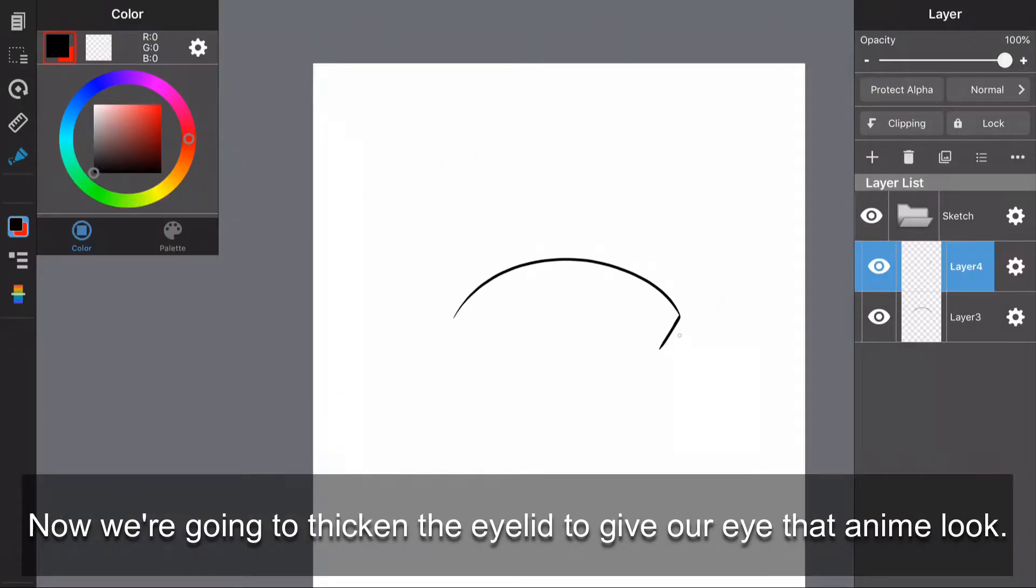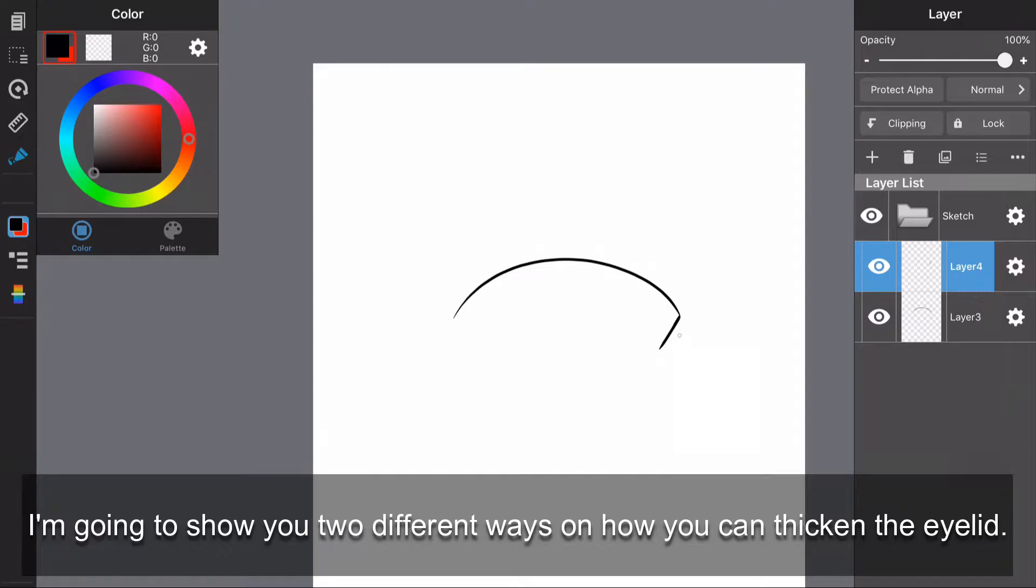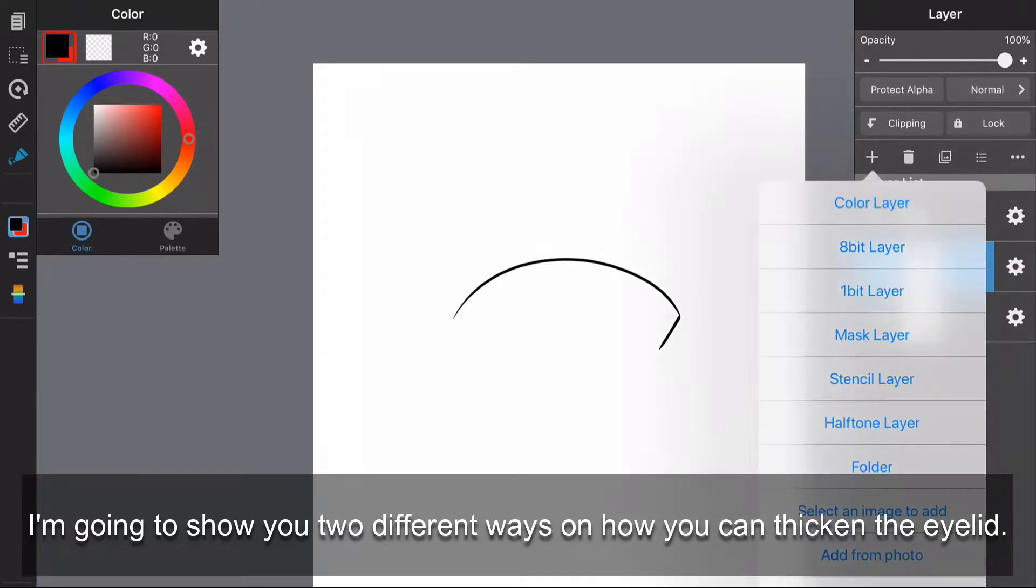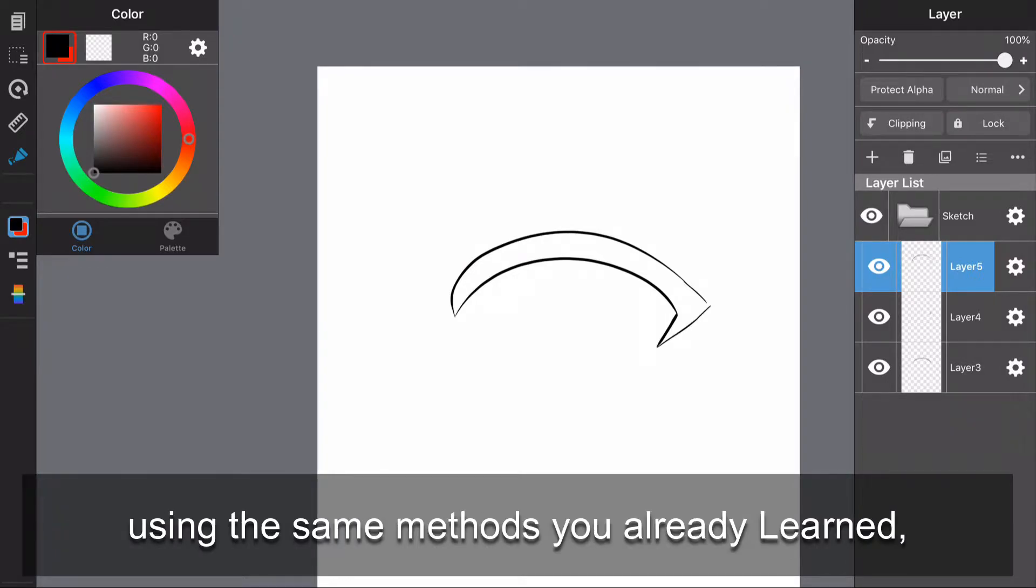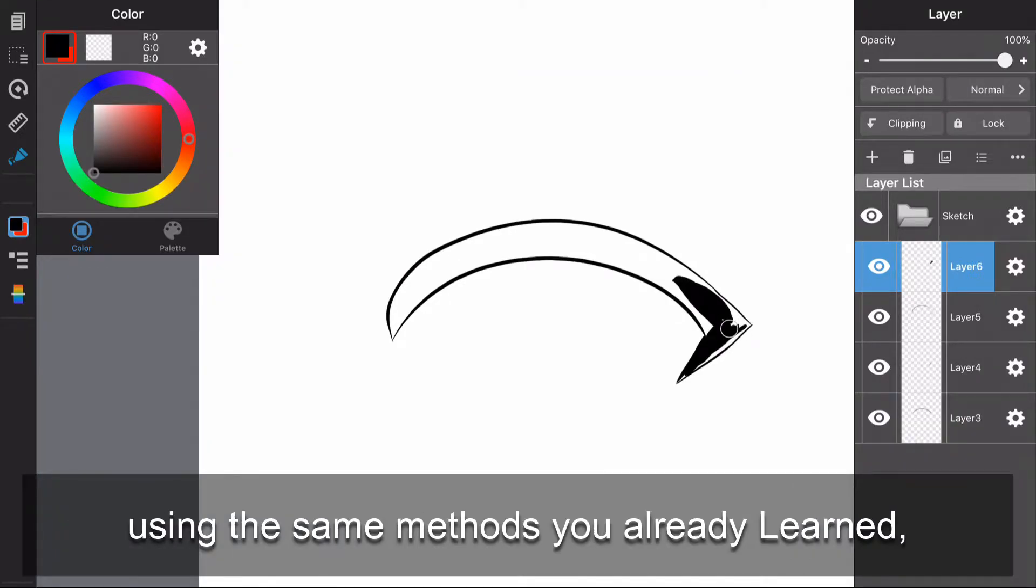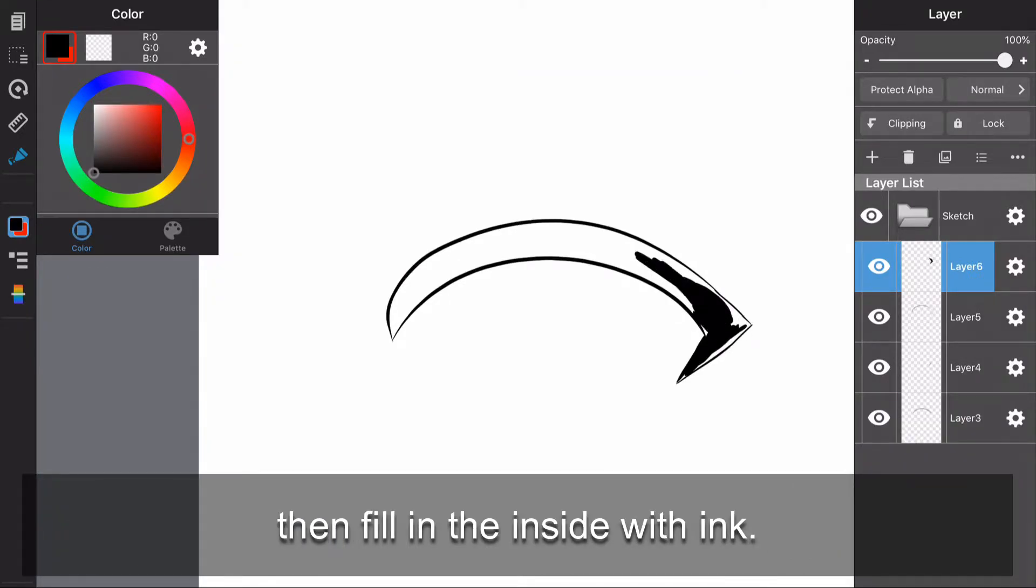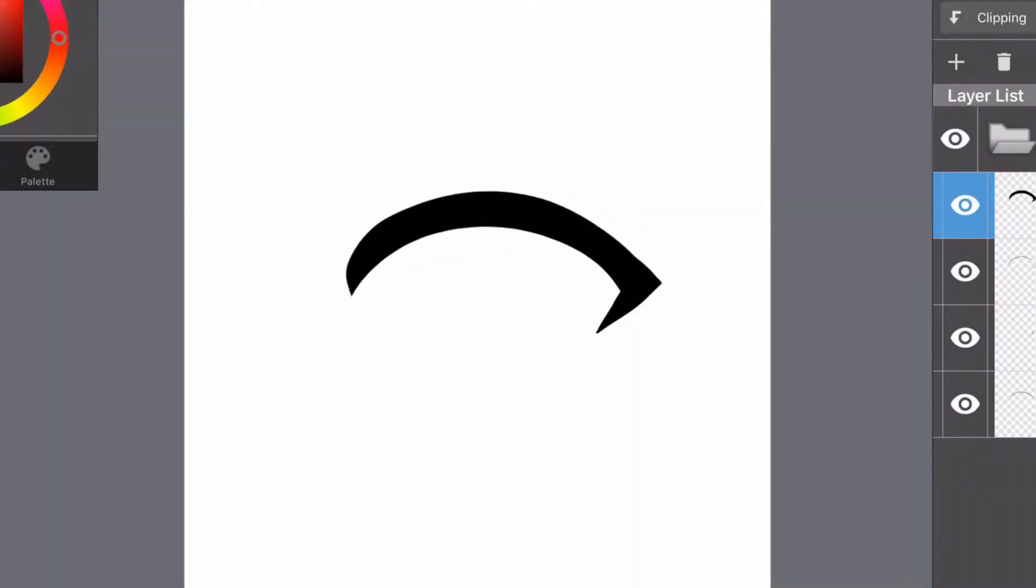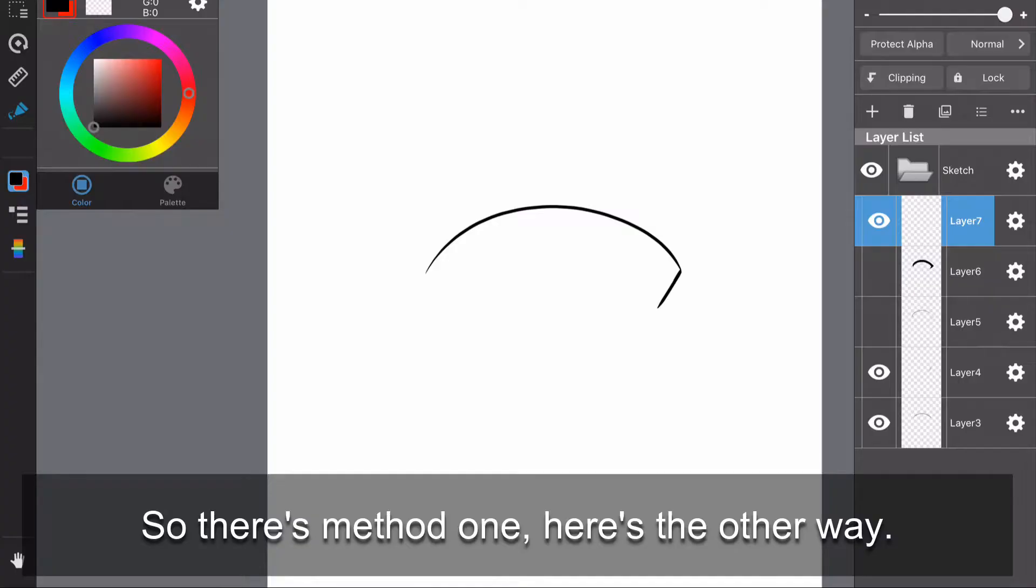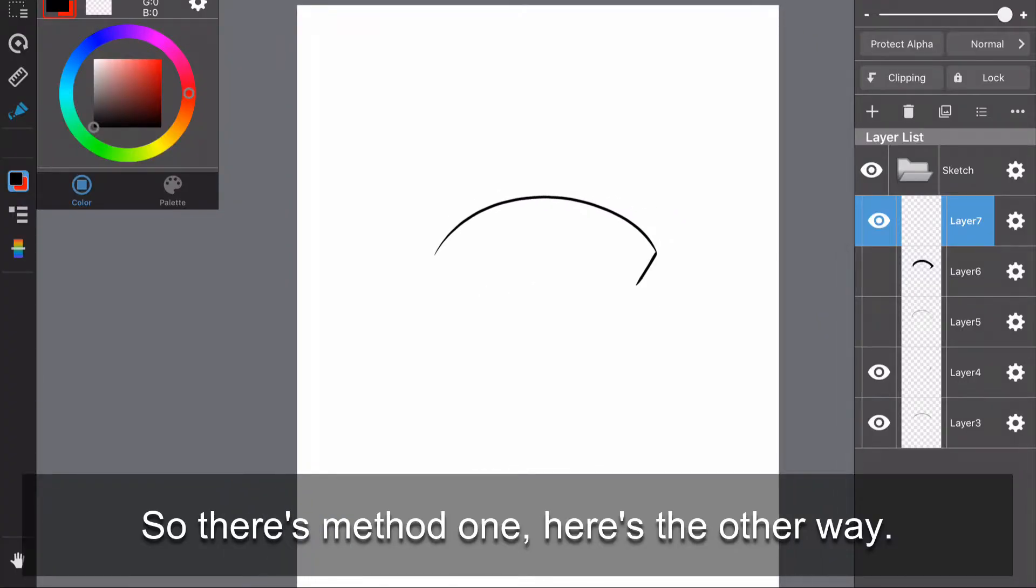Now we're going to thicken the eyelid to give our eye the anime look. I'm going to show you two different ways on how you can thicken the eyelid. One way is to draw an outline above the original eyelid using the same methods you already learned, then fill in the inside with ink. So there's method one.